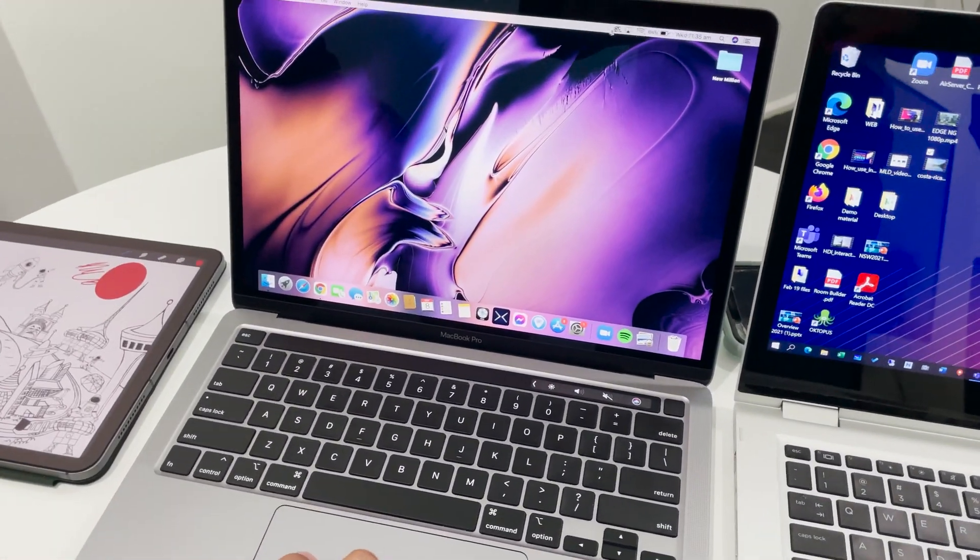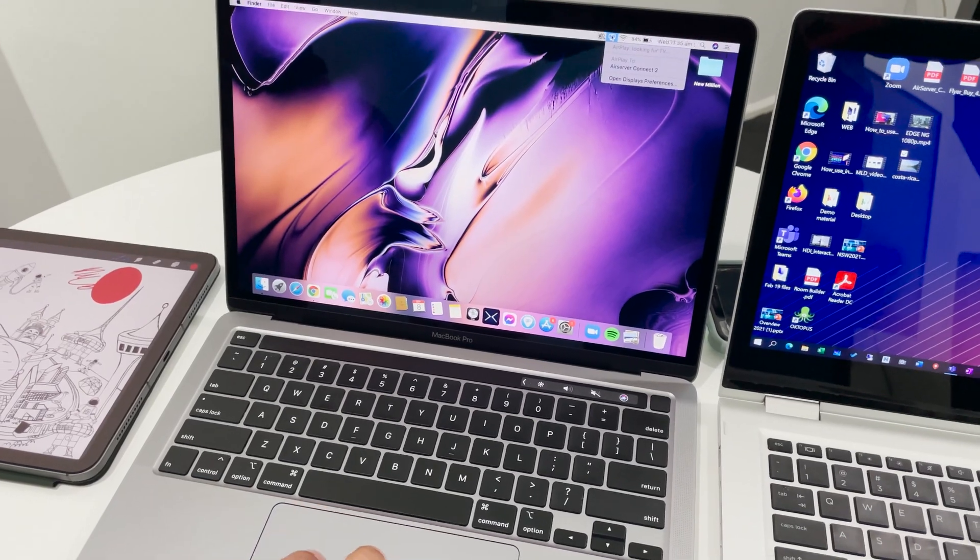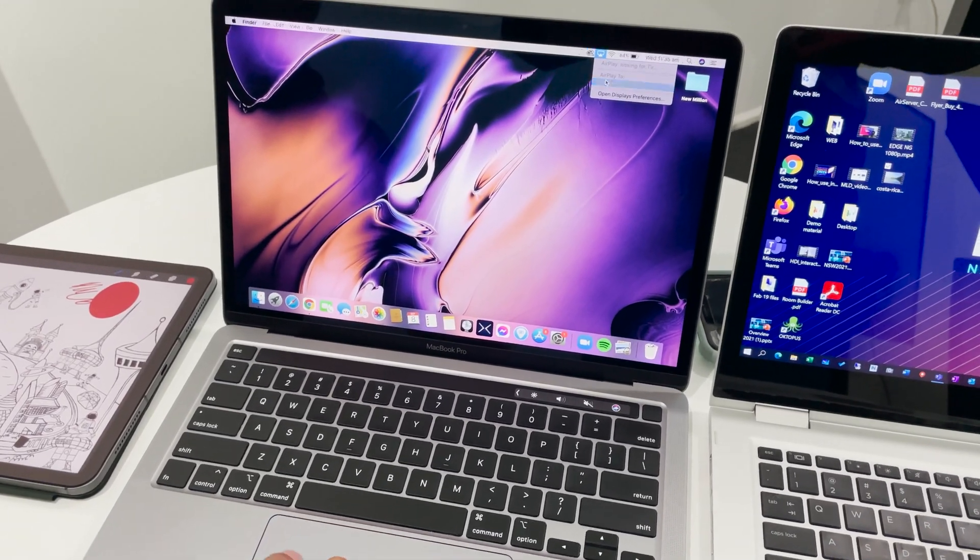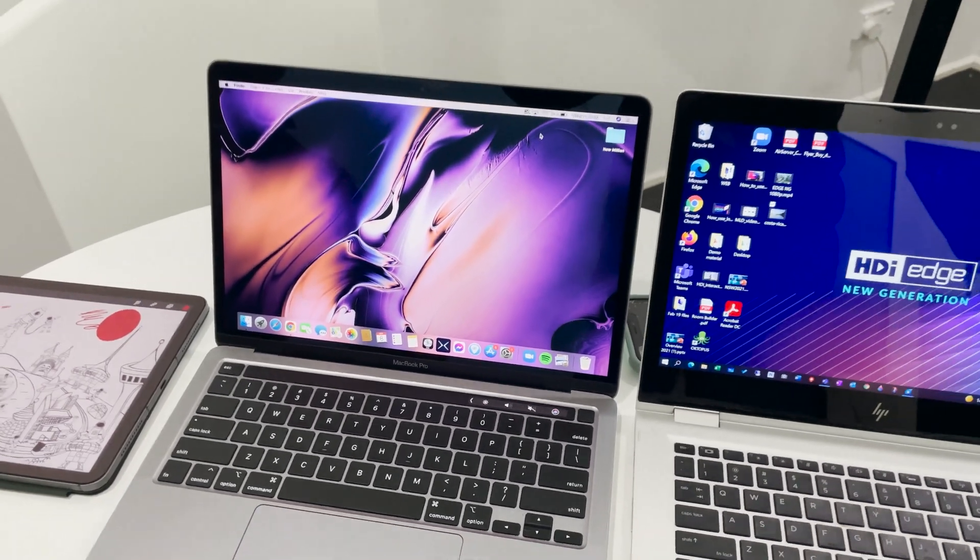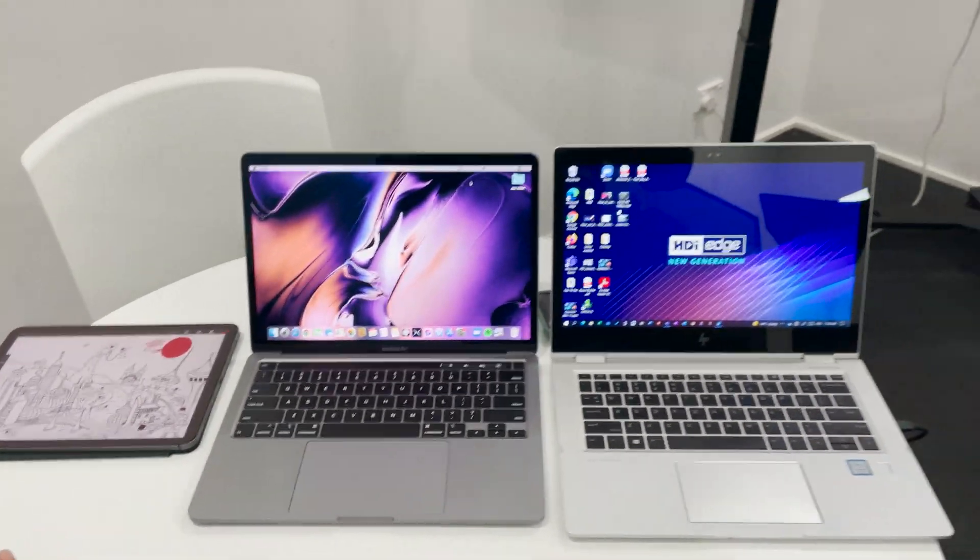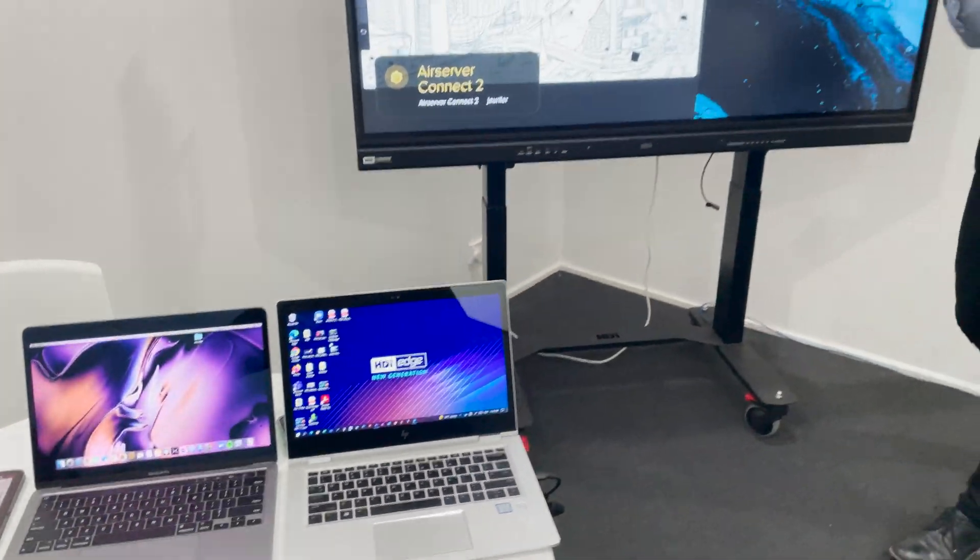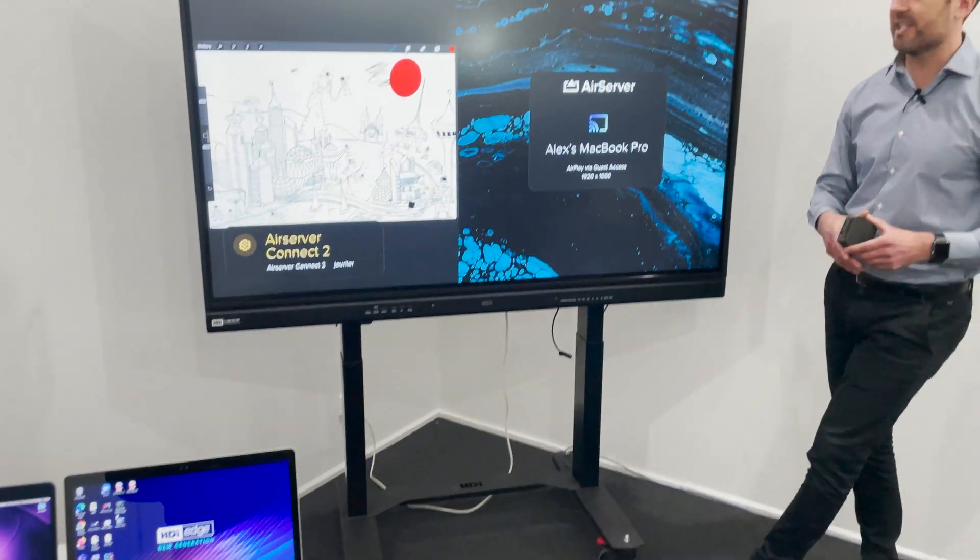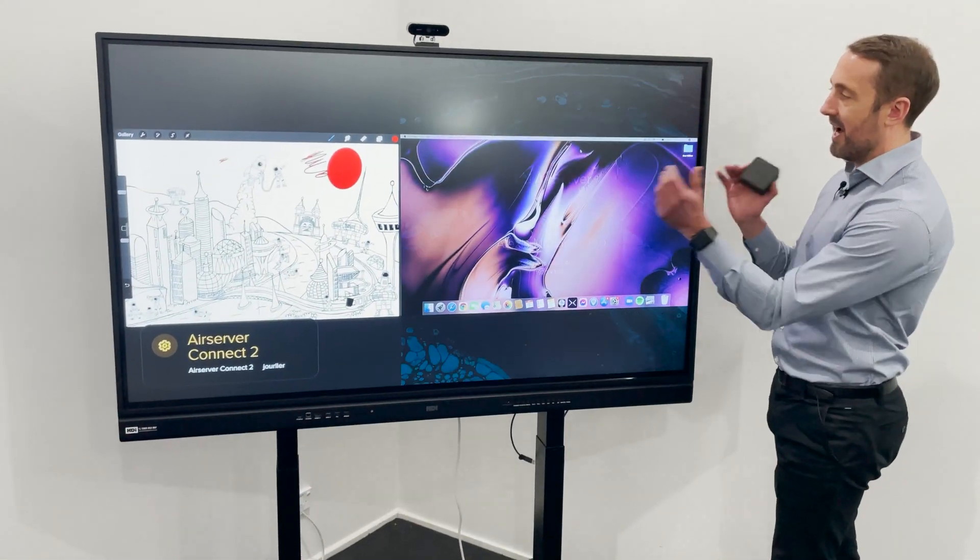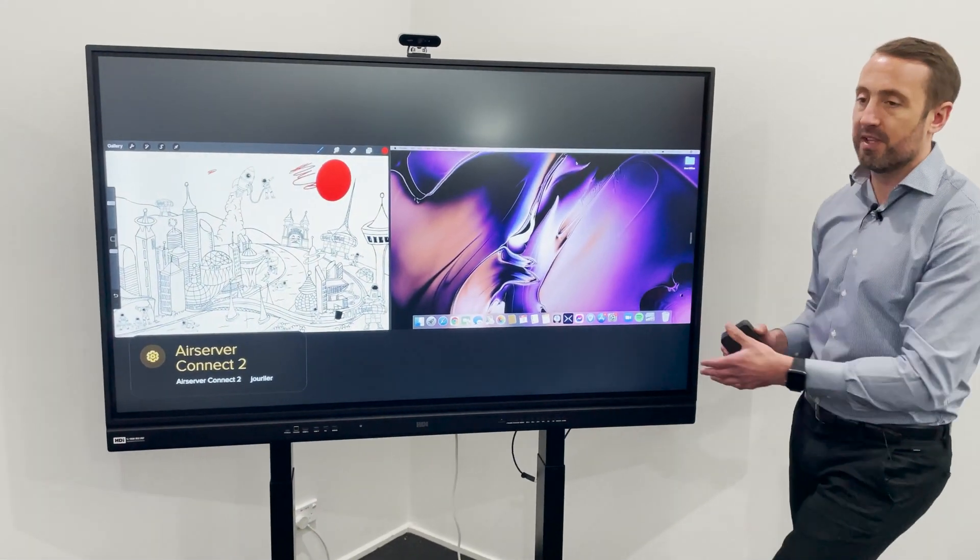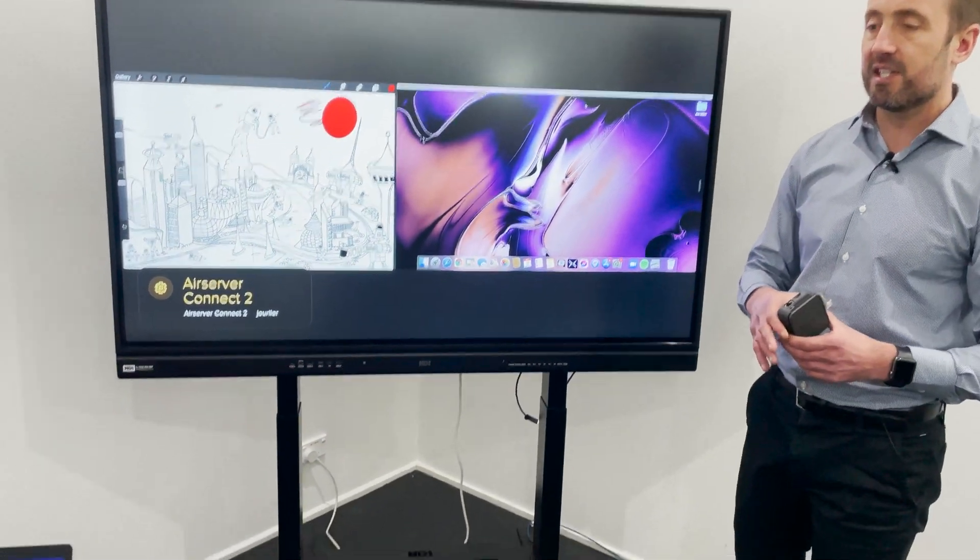We have our MacBook Pro which also uses AirPlay as its protocol. Again, no third-party app for this. We just select AirPlay and up we come. That's our second device.